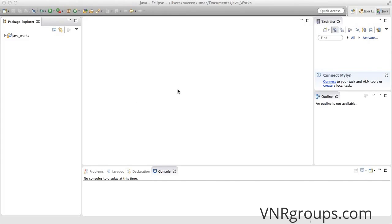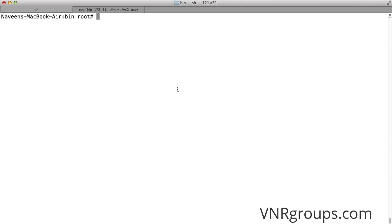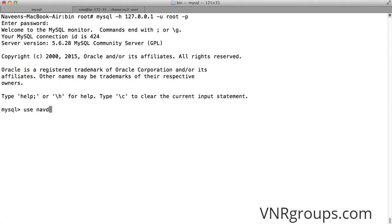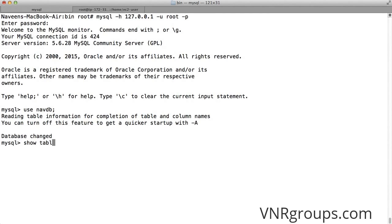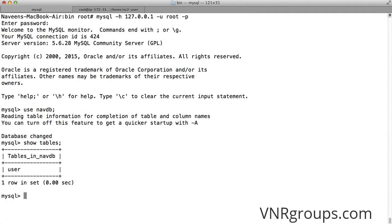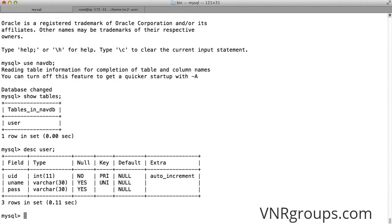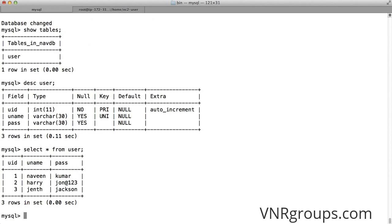Just before we start anything on the Java part, I want to show something on the database. I would connect to MySQL - that's the database we're going to use. I use the database called navdb. I'll say 'show tables', which will show me all the tables in navdb, and I have a table called user. Let me describe user - it has three fields: user ID which is auto increment, username, and password. Let me select all the values in user. I want to write a program which will validate the username and password for authentication.